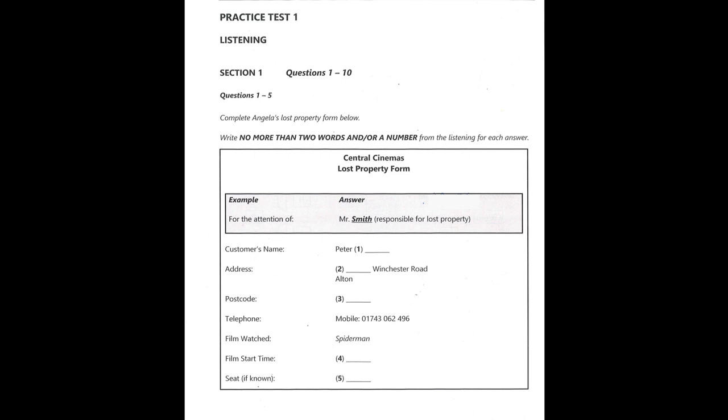Good morning. Do you work here at this cinema? Yes, I do. My name's Angela. Can I help you? I was here last night watching a film and I think I dropped my wallet under my seat. Oh, I don't have the keys for the lost property drawer. I can take some information for you and I'll get Mr Smith to call you when he comes in. He's in charge of lost property. That'll be fine.